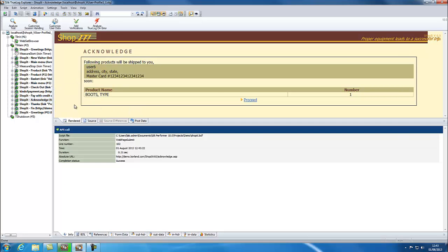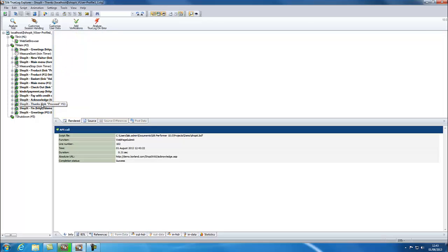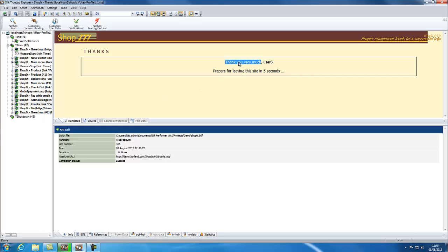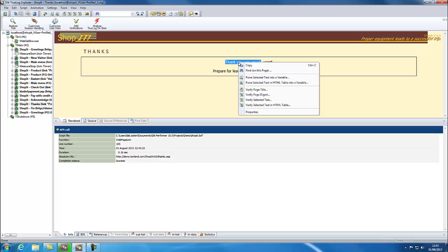Next, we will look at Verifications. The purpose of Verifications is to check on an item in the Replay and check it has a specific value. To prove the transaction was successful, we will verify the text Thank you very much. This will only appear when the order is complete.